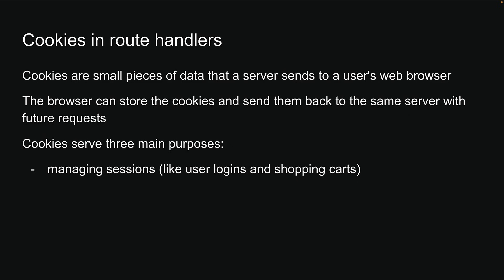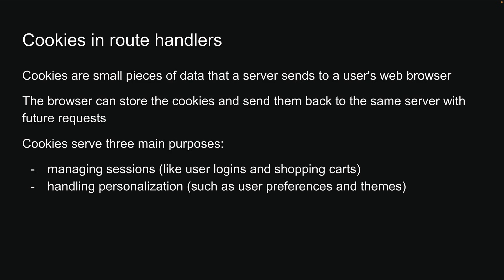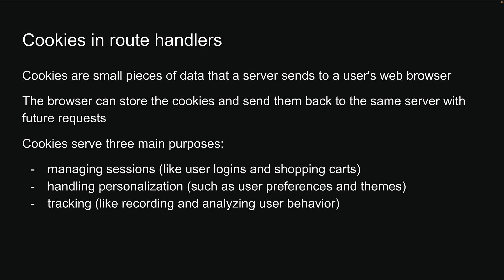Cookies serve three main purposes: managing sessions like user logins and shopping carts, handling personalization such as user preferences and themes, and tracking like recording and analyzing user behavior.